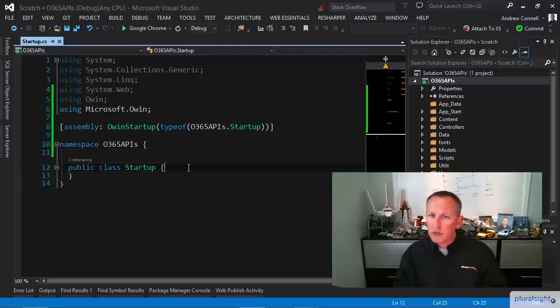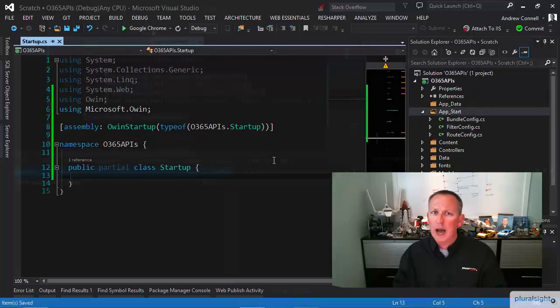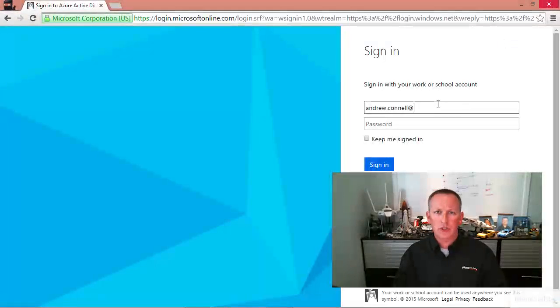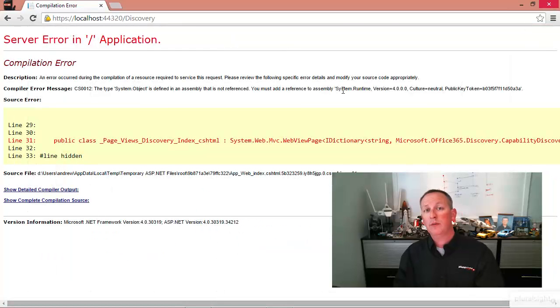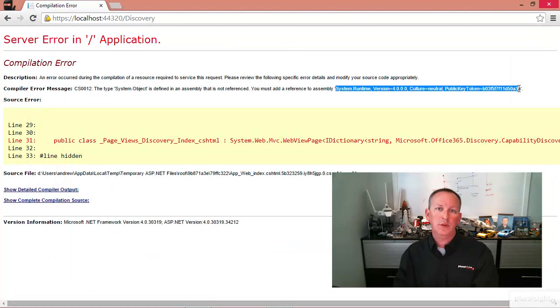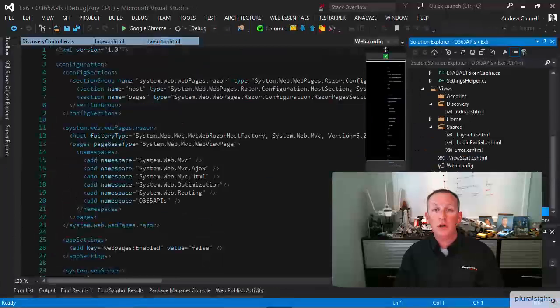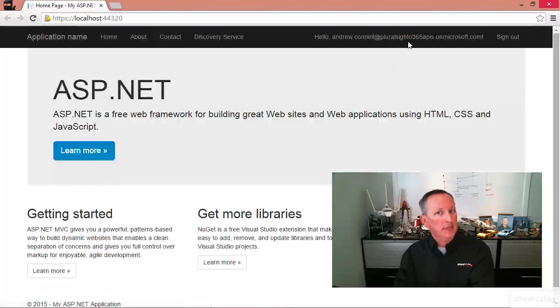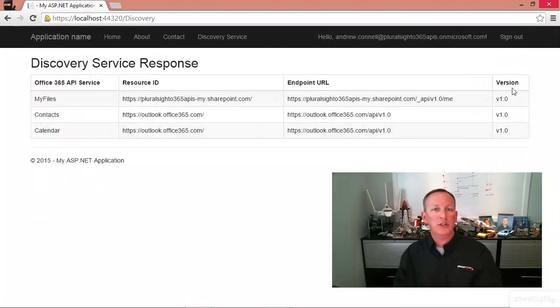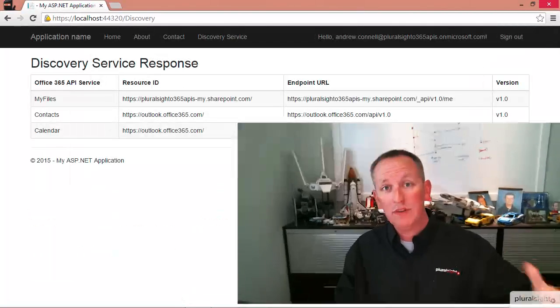And then finally, in Module 6, I'm going to talk about the Discovery Service, which we'll use to figure out what services are available to our different customers — what the endpoints are, what they have rights to do, and how to get to them. I'll show you how to take the project from the previous module and extend it to show everything you have access to with the Discovery Service.